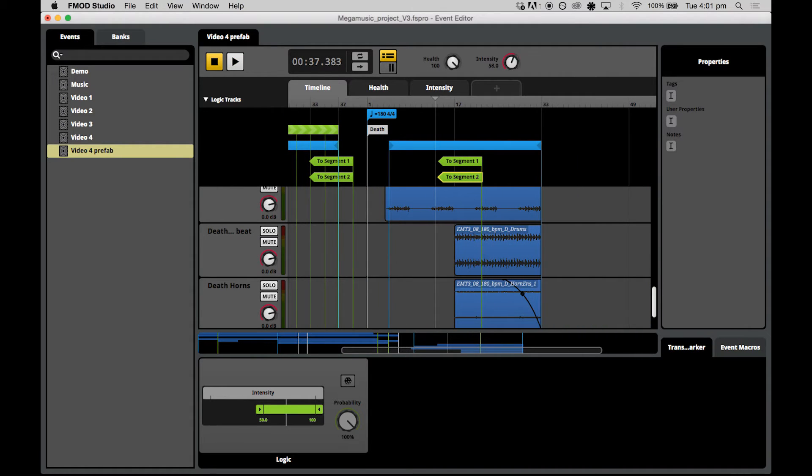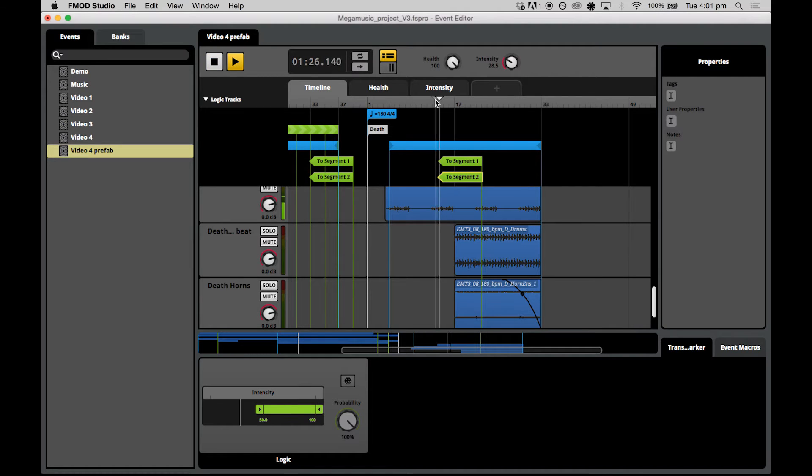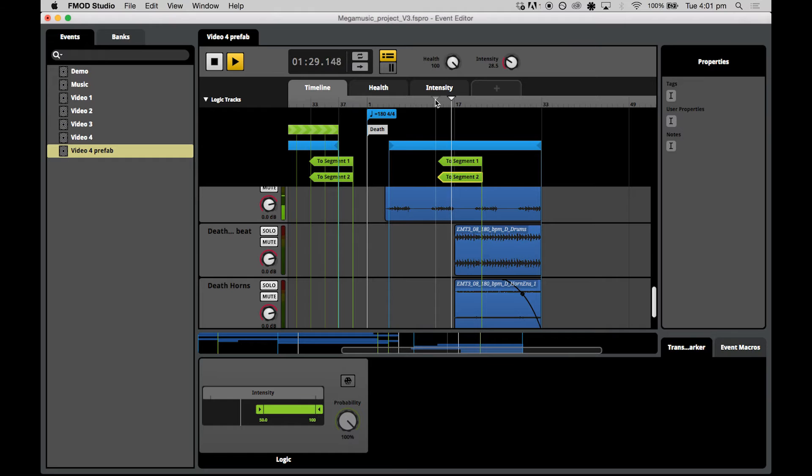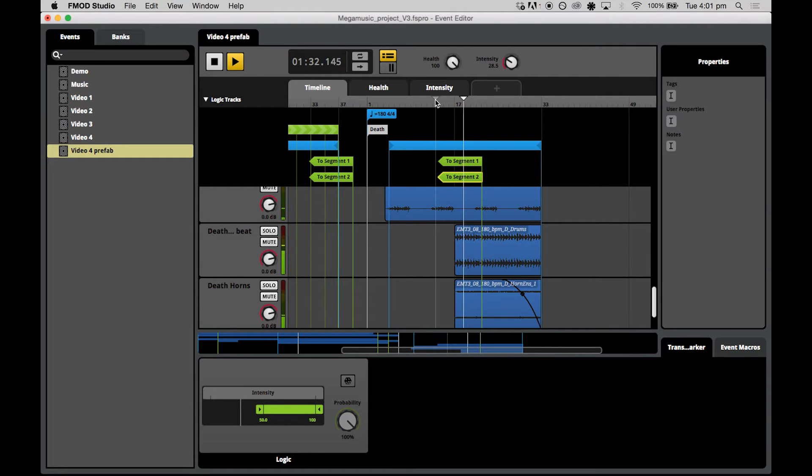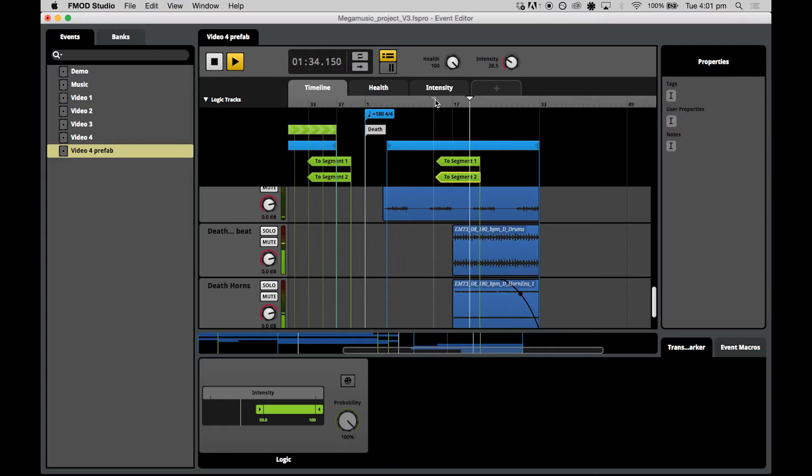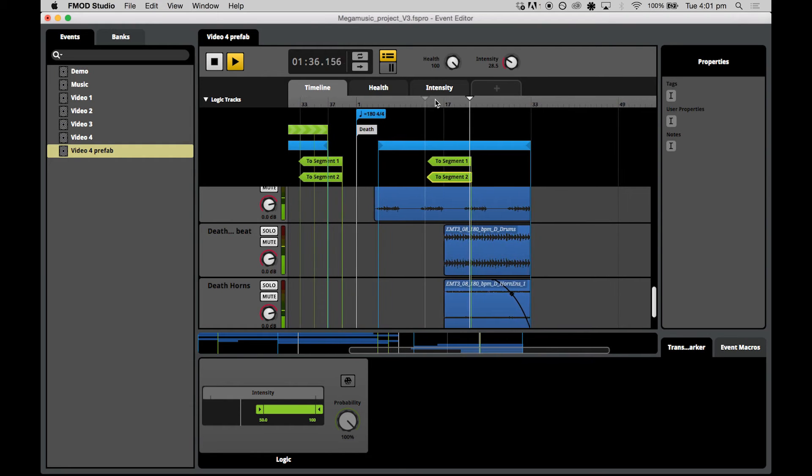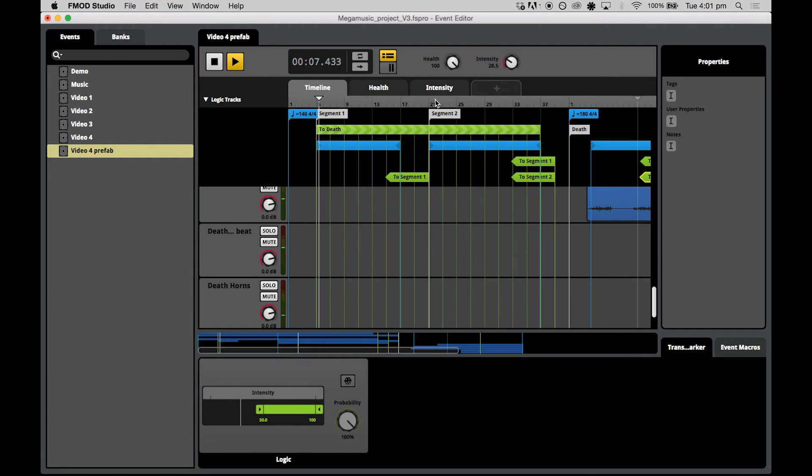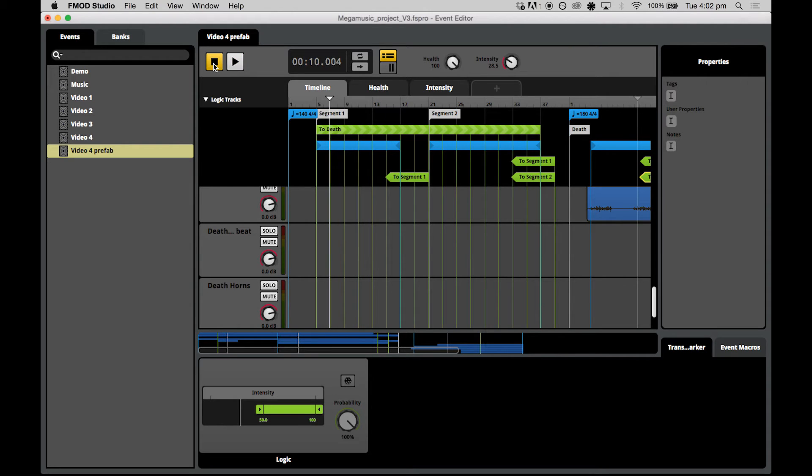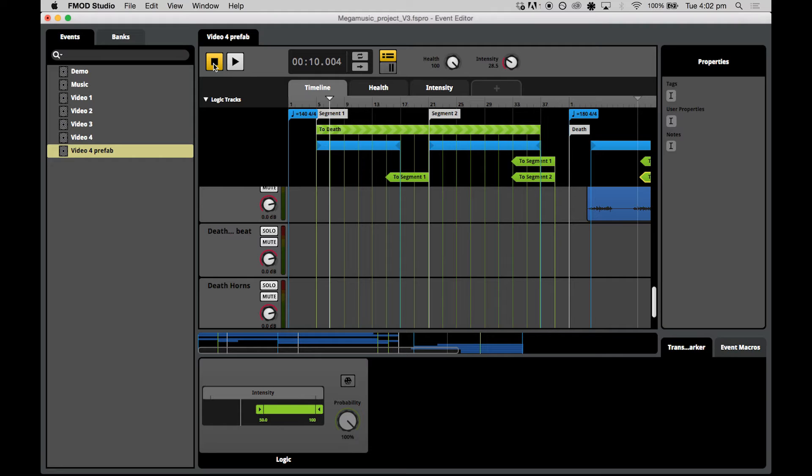And with a low intensity below 50, we jump to segment one. So the logic operations for those transition markers are working perfectly. Now, let's see how we can use transition timelines to make those transitions smooth and musical when it comes to leaving our death theme.